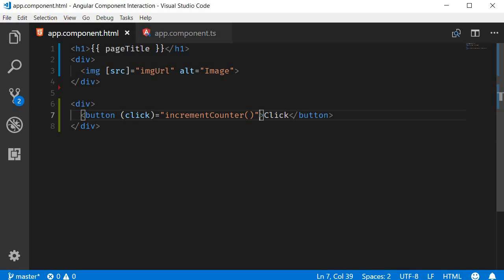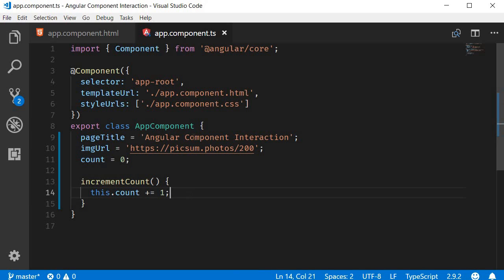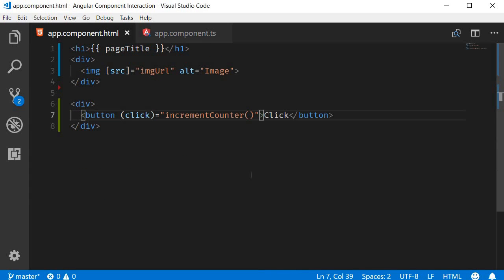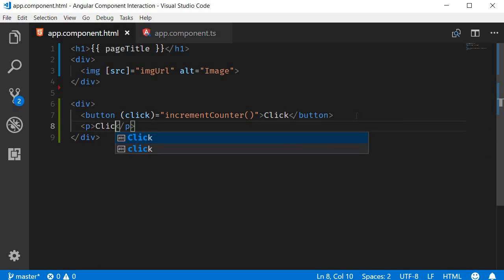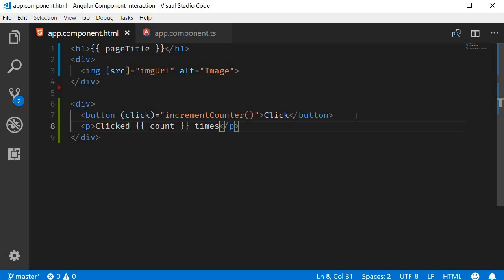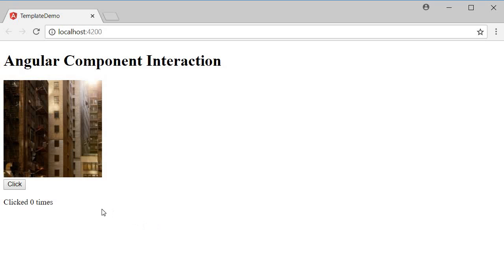And sure enough, the class receives the message from the template and increments the value of count by one. Let's also use interpolation to bind the value of count so that we can visually see the value being incremented. Clicked count times. And the method should be incrementCount. If I now go back to the browser and click on the button, you can see that the count value is incremented.